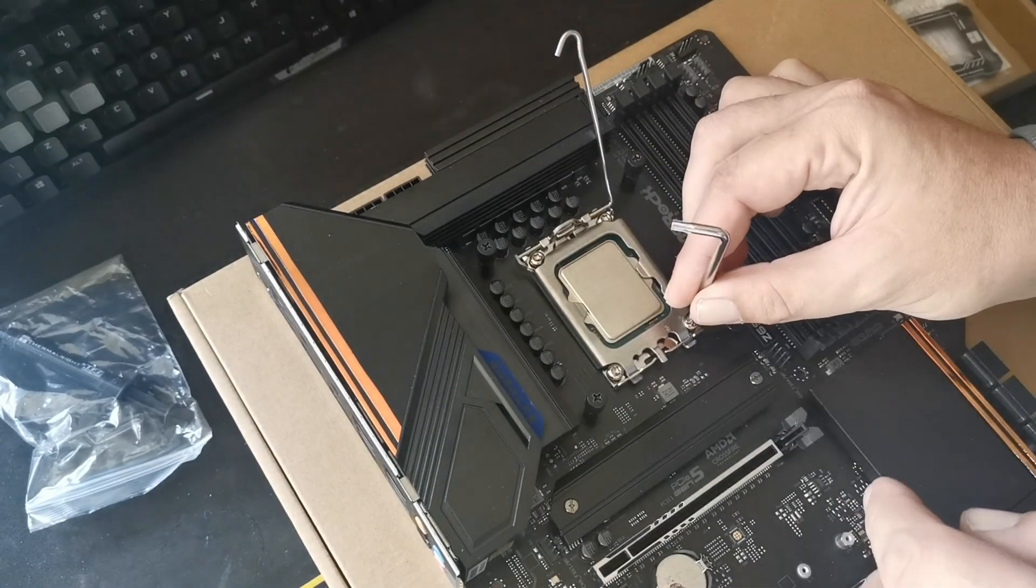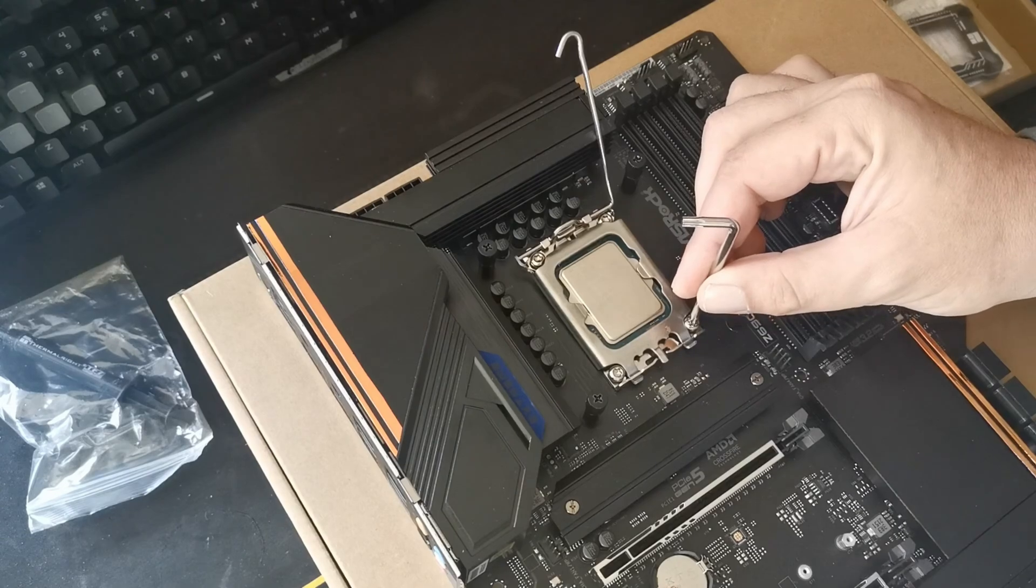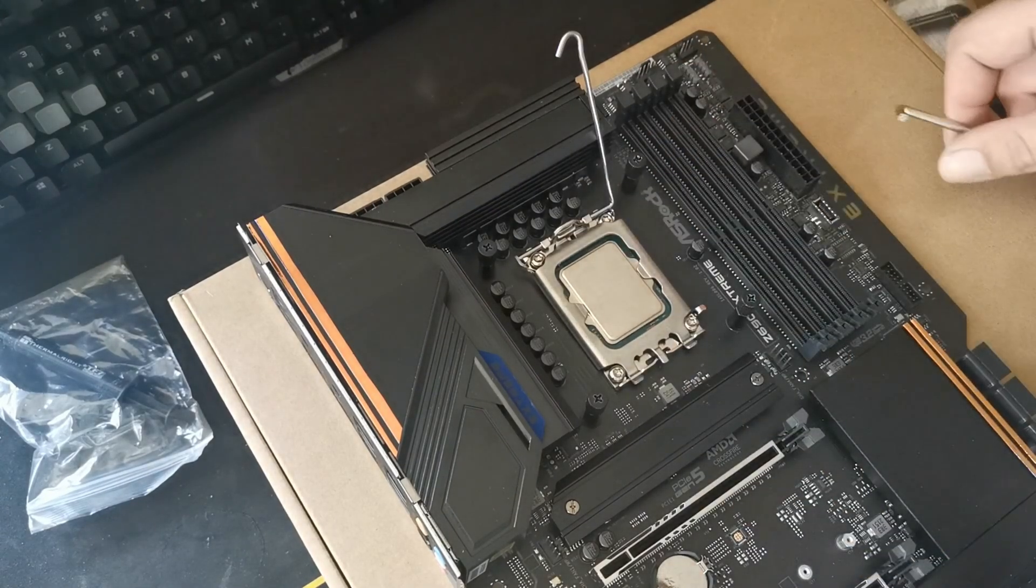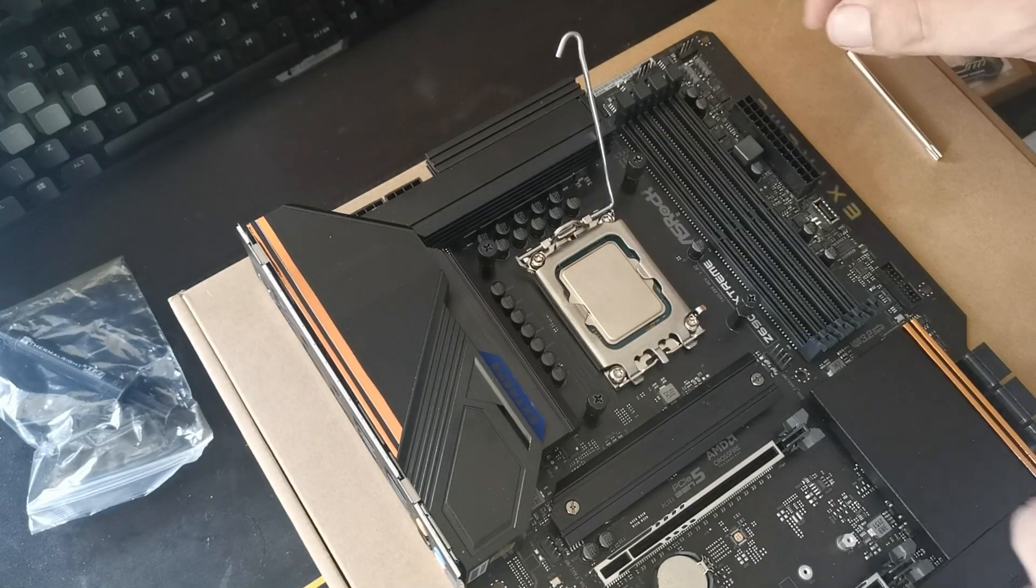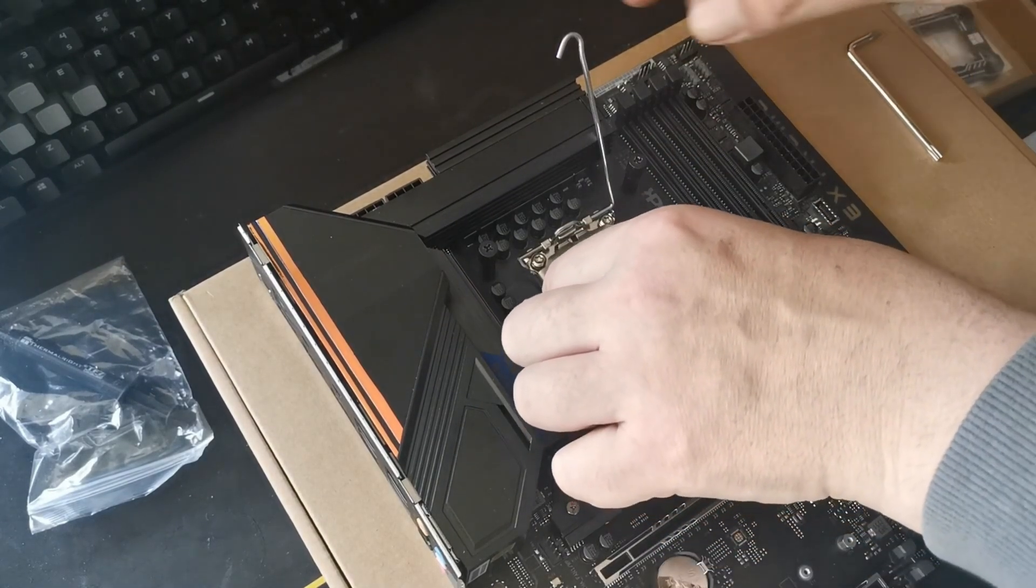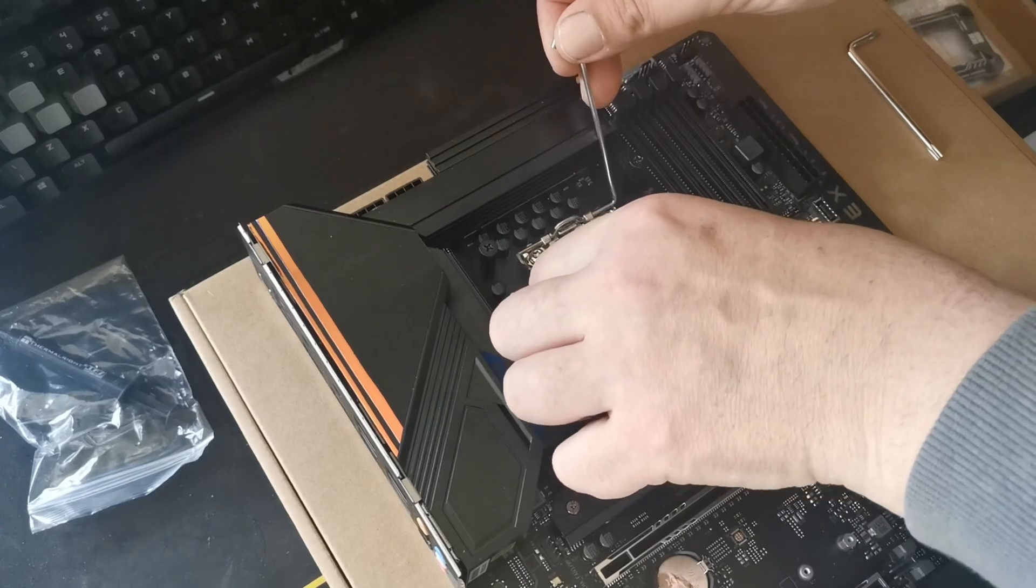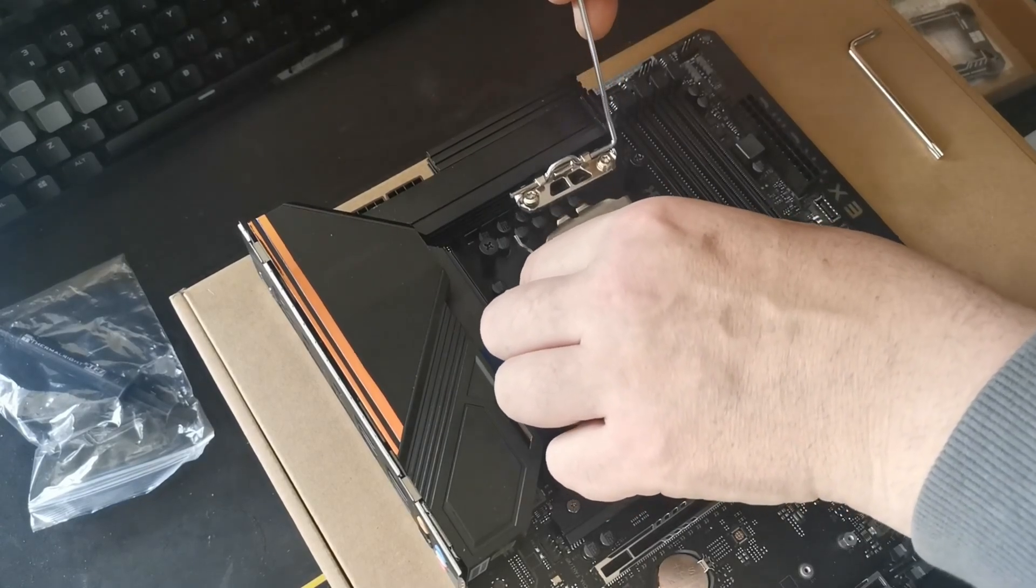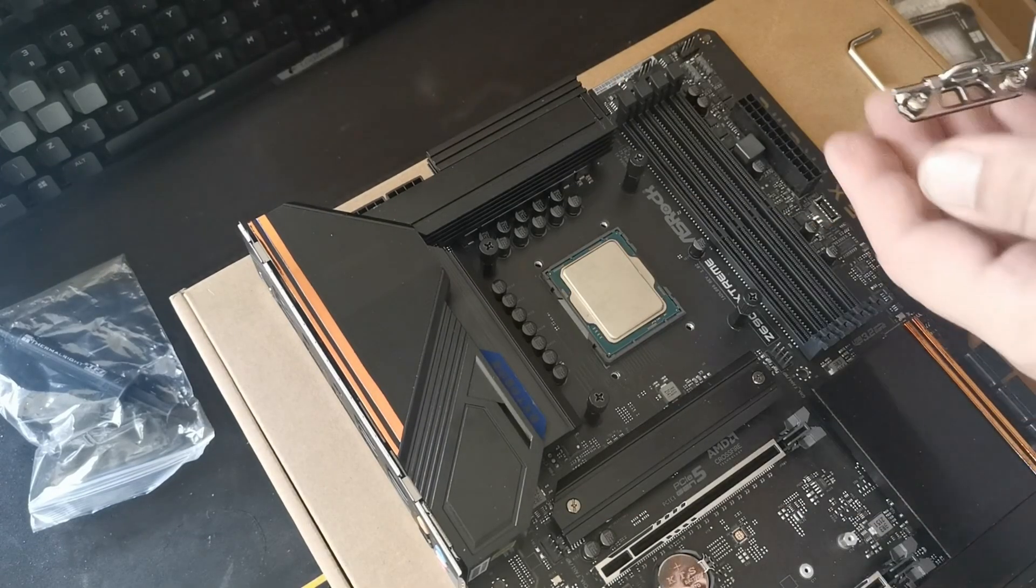But if you turn them until you hear that click, that means it's just jumped out of the threading. So that should mean that I should be able to just pull this off now and we've got the bare die.